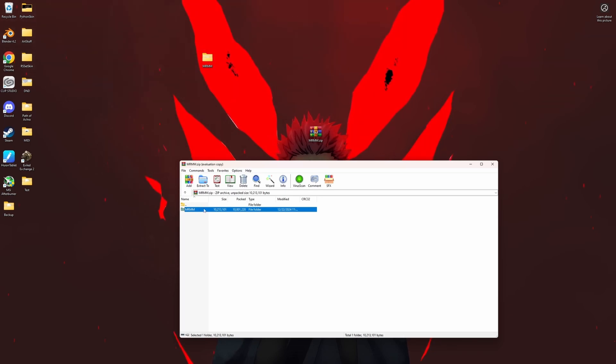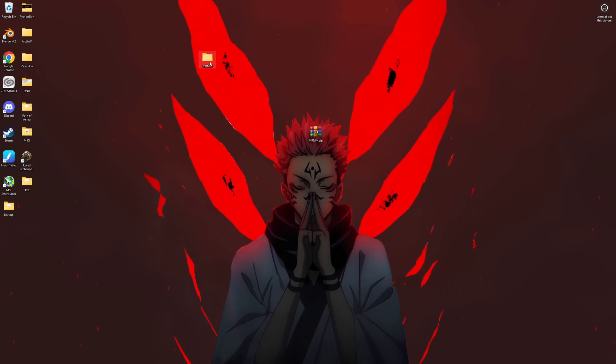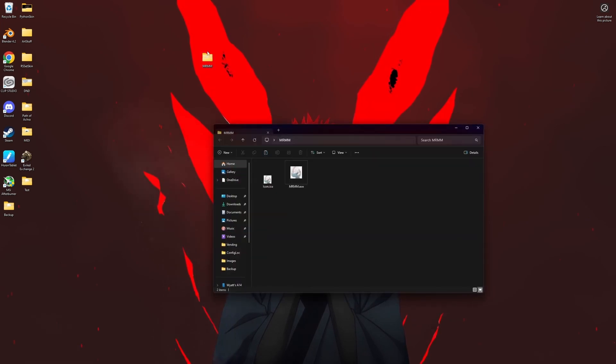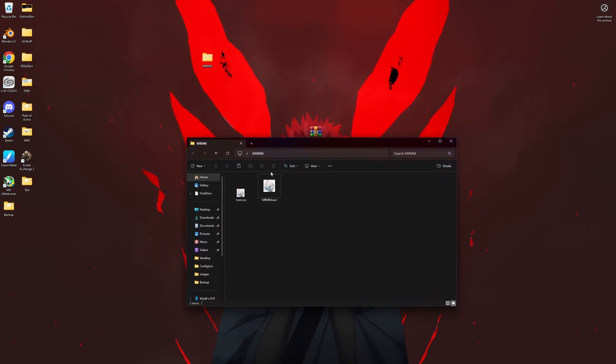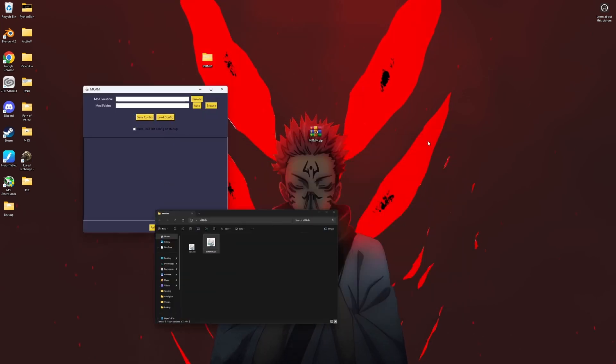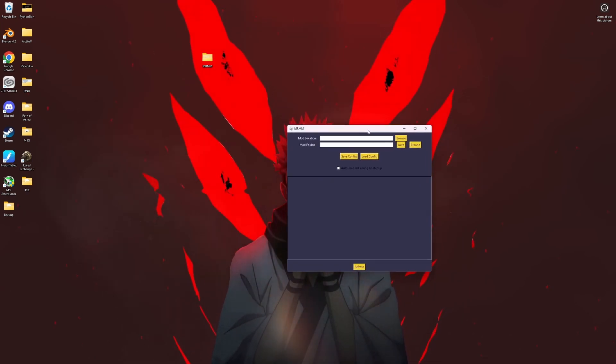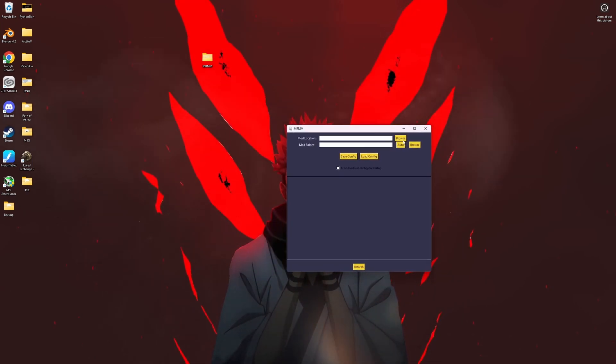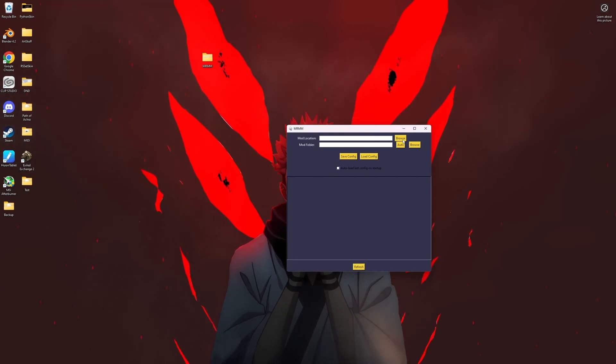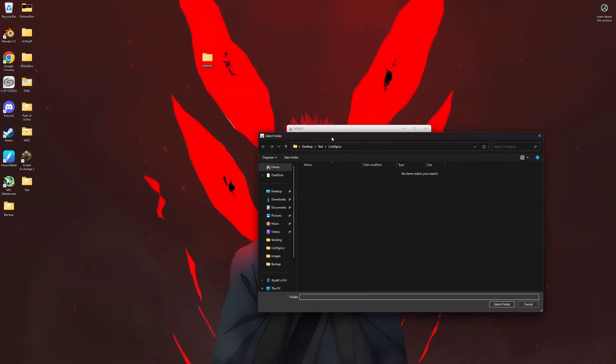You're gonna want to extract your zip file and you'll get something like this. Then you're gonna want to launch the executable, and from there you'll just go to browse.